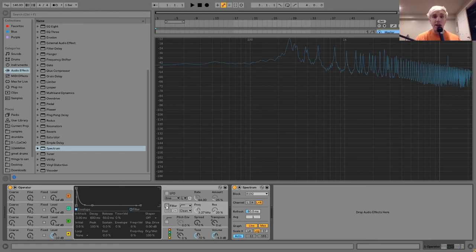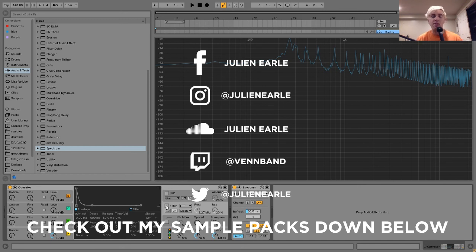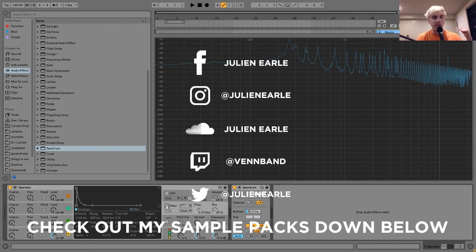So that's going to be it for today, guys. Make sure to let me know what you think of this video in the comments. And make sure to also like this video and subscribe. Maybe even share the video if it really helped you out. Also, check out my sample packs in the description. And I'll see you guys again tomorrow for another tutorial. Thank you.